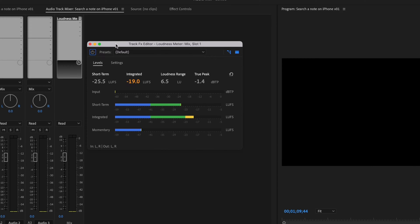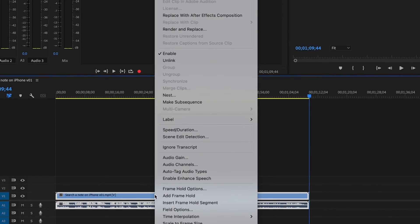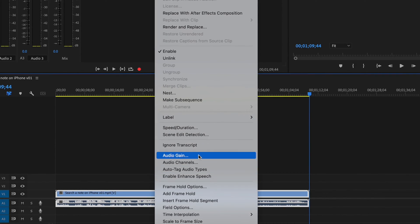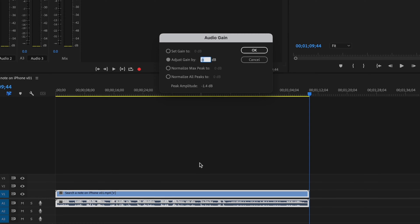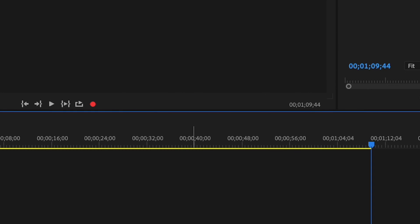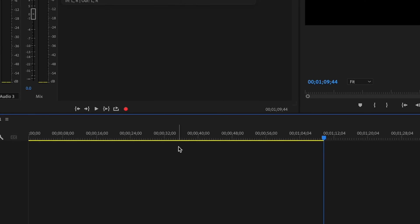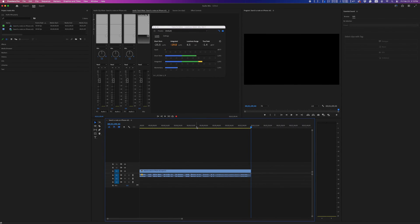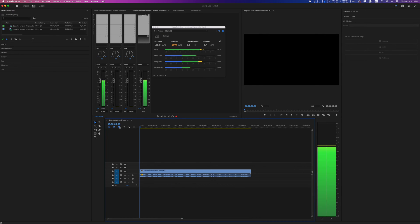Obviously, if you have a full audio mix here with multiple tracks, you can adjust each track individually. But since I'm working with a finished video file with a single audio track, I'm just going to bump it down by 3 decibels to bring it down to negative 22.